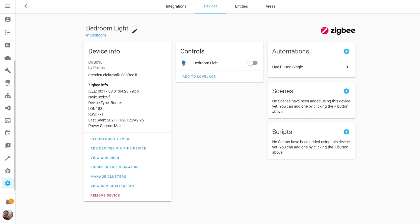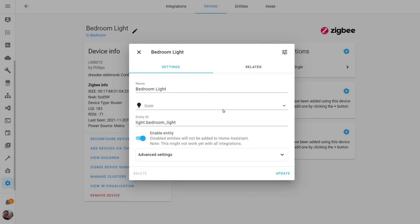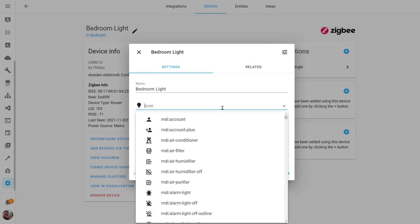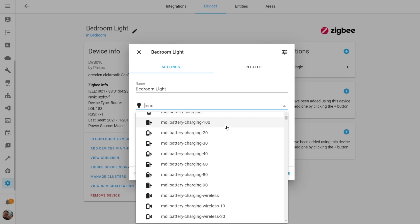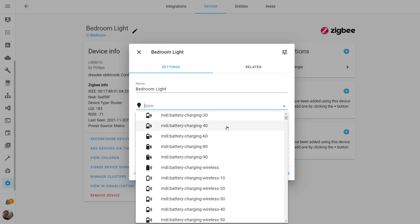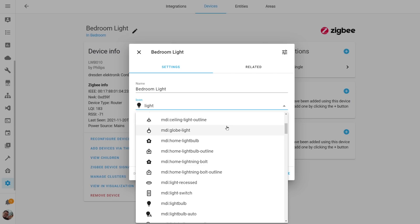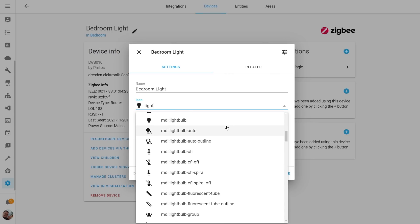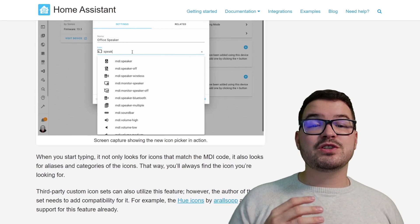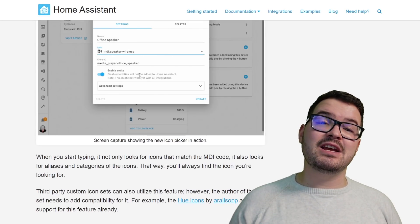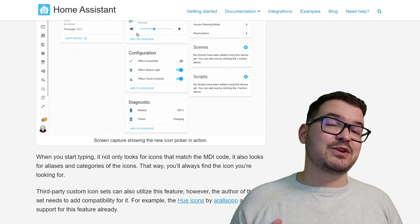To set an icon, you simply need to find a device or entity that you want to change an icon for. When you select it, you'll notice the icon now has a little drop-down next to it. If you select that drop-down, it's going to show you a populated list of all the different Material Design Icons that you can choose from. You can scroll through this list or do a search for a particular icon. With this example I've got the bedroom light — so if I start typing 'light,' it's going to show me a list of all the different icons related to lights, searching both icon names and metadata. Third-party icon packs can also utilize the icon picker — if the author of these packs adds compatibility, you'll be able to search for an item from one of those packs and view it in your list of icons.